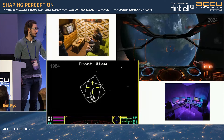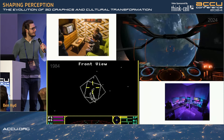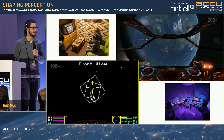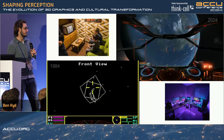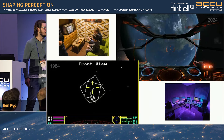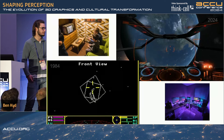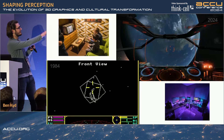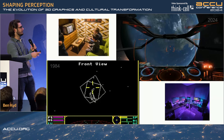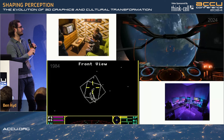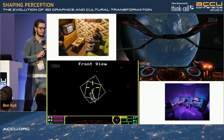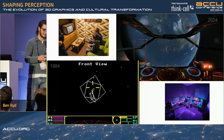And on the right-hand side there, we have the modern version of Elite made by a derivative of the same company. And it's just night and day. We have the living room of the 70s and 80s, and on the right, the modern living room.